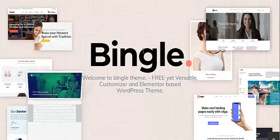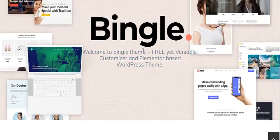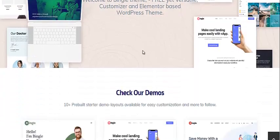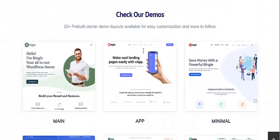Bingo is a free, versatile customizer and Elementor-based WordPress theme. With Bingo, you can build any kind of niche-based and multi-purpose website.